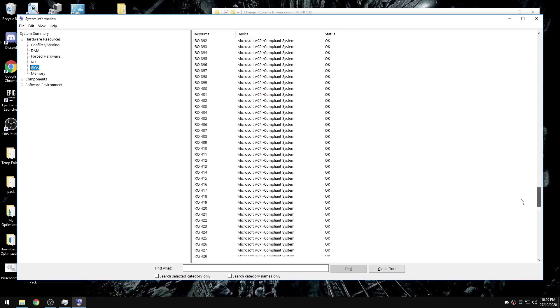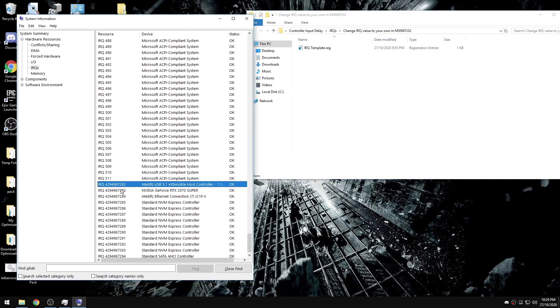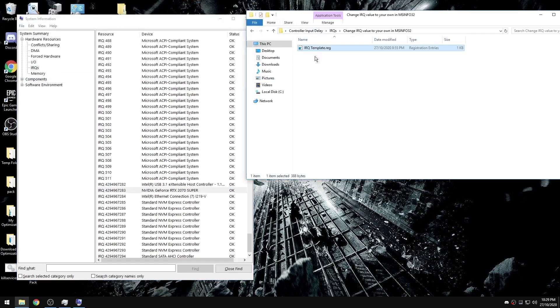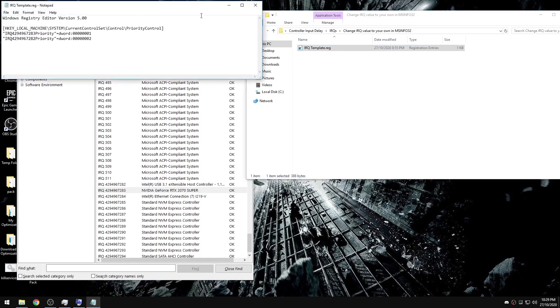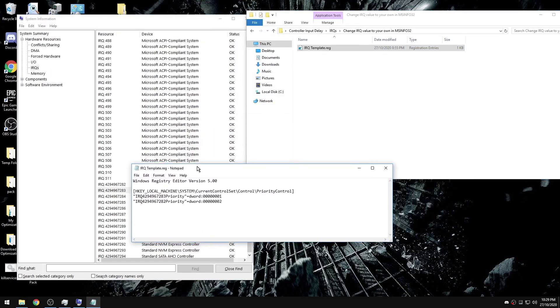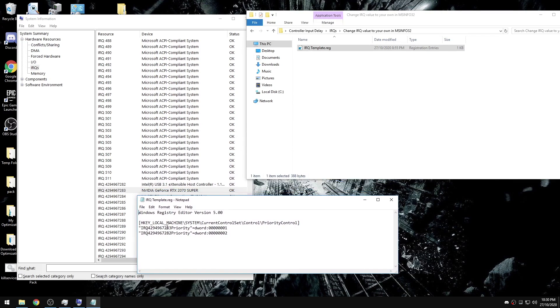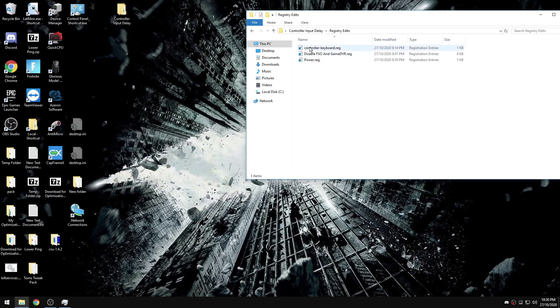We're going to find our GPU and our USB controller. Now your numbers might be similar or the same as to what I have in here, but you're going to right click on the reg file, check edit, and then change these numbers to match the numbers in here. So your GPU you're going to want to set to one, and your USB you want to set to a DWORD of two.